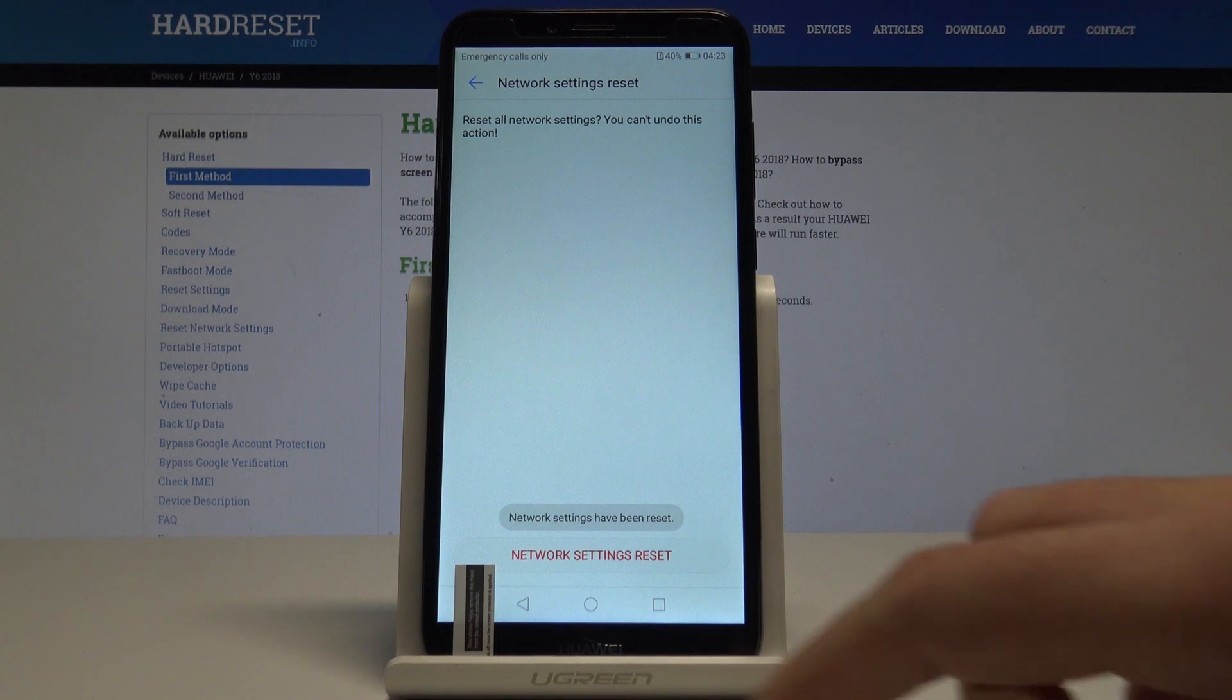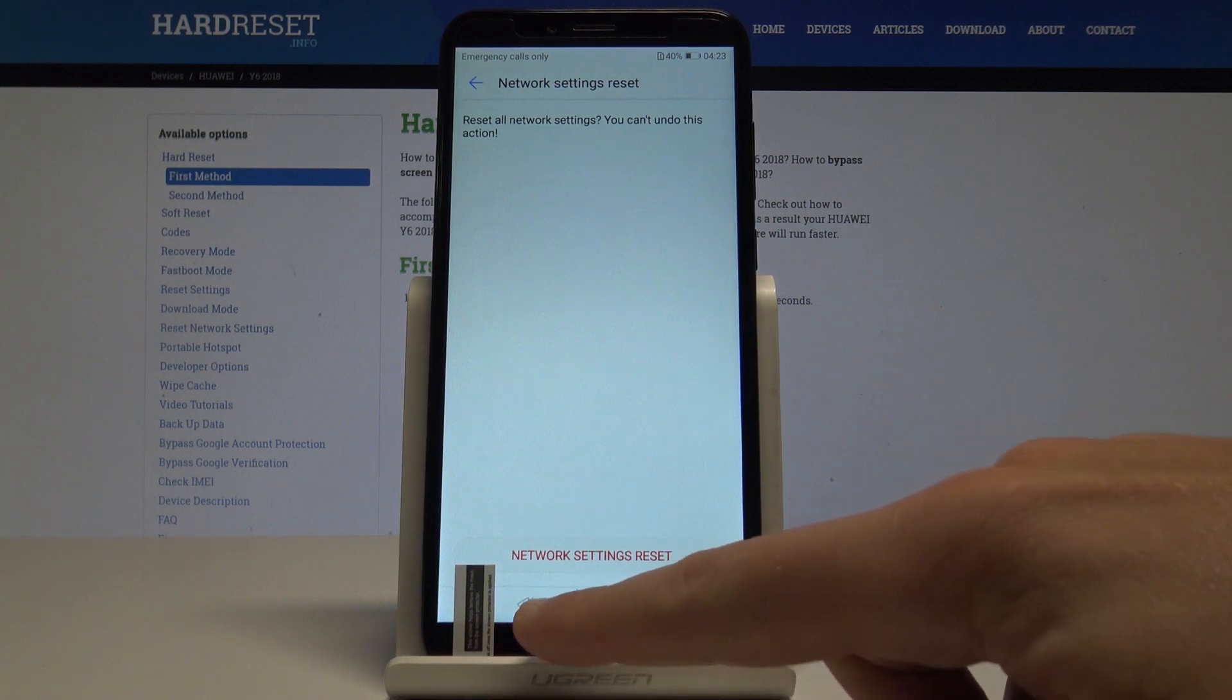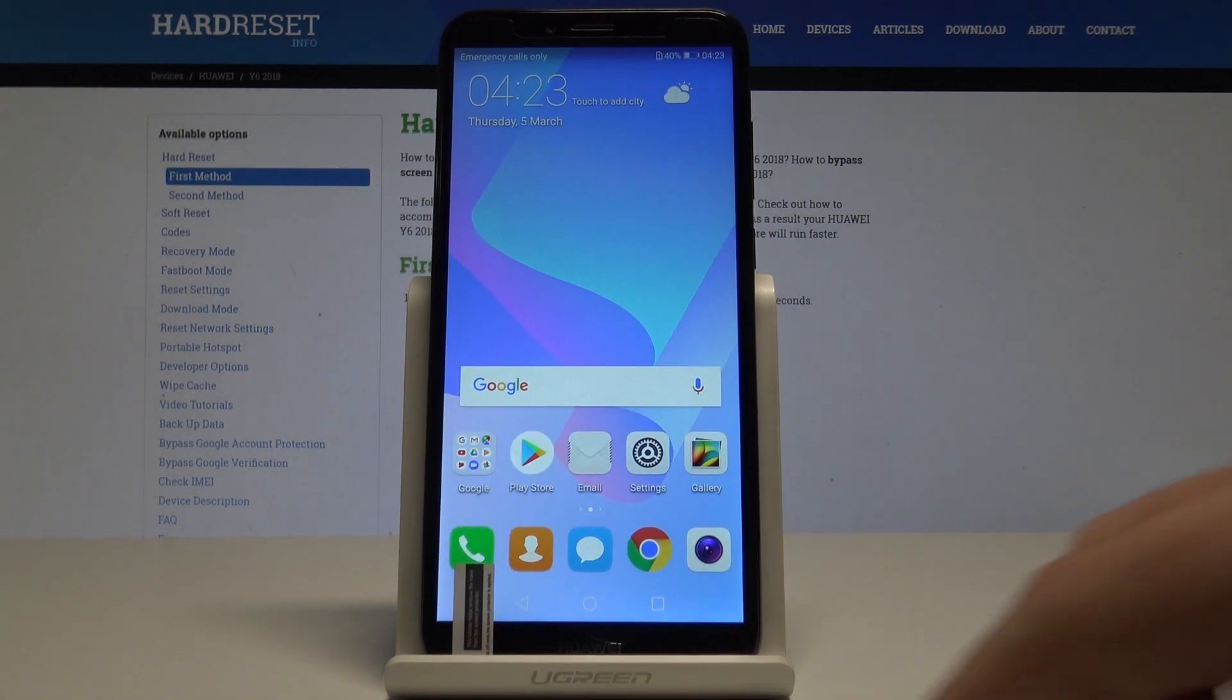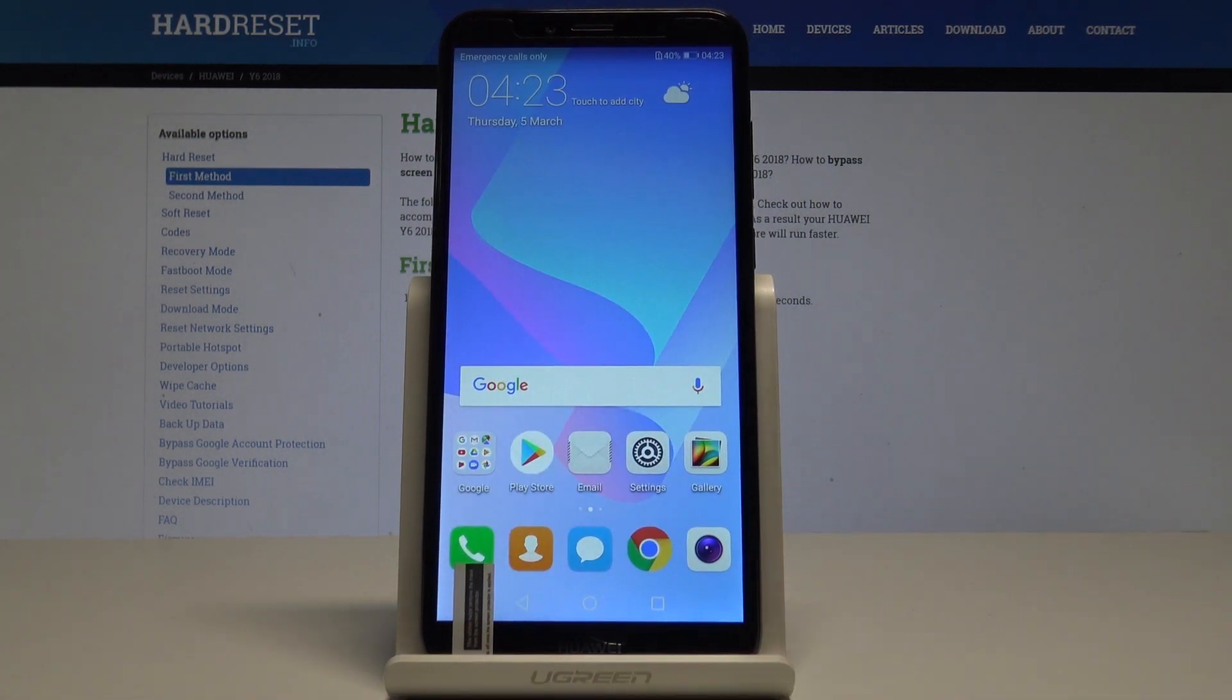And that's it. Network settings have been reset, so you can go back and start using your default network configuration.